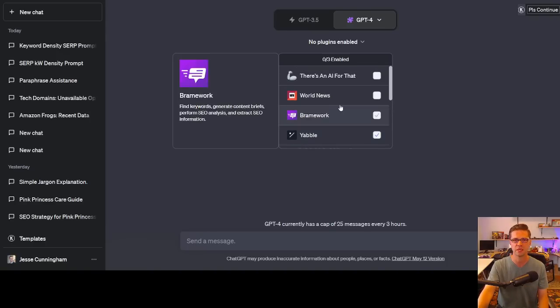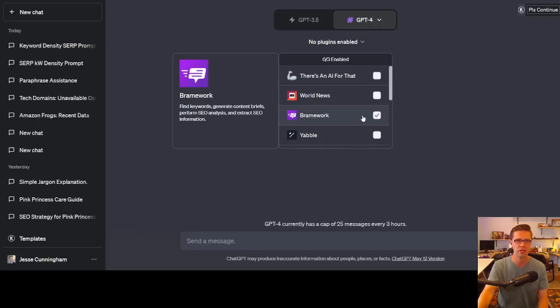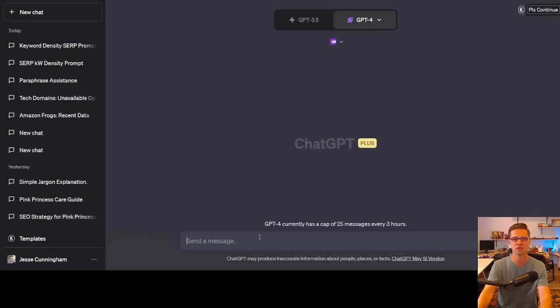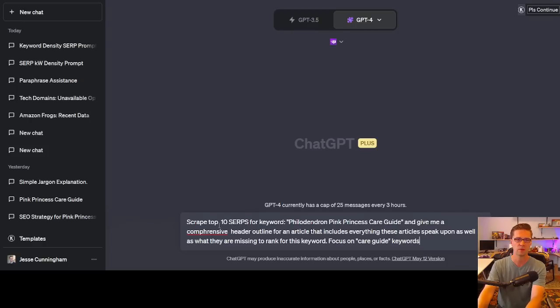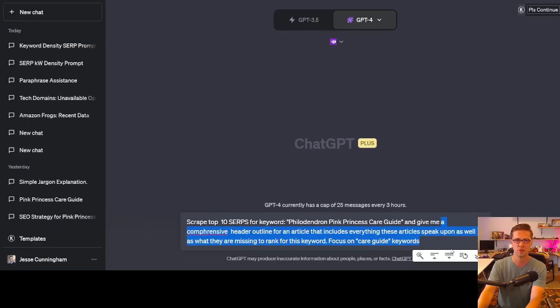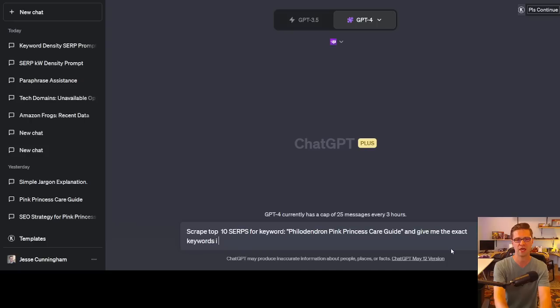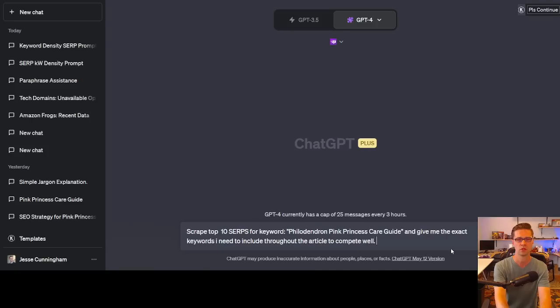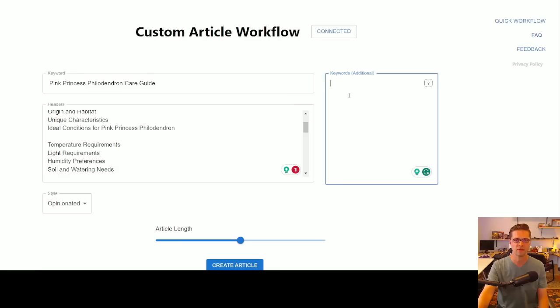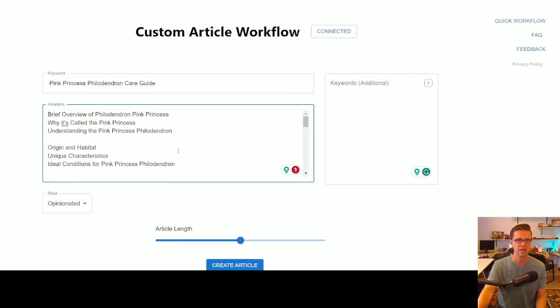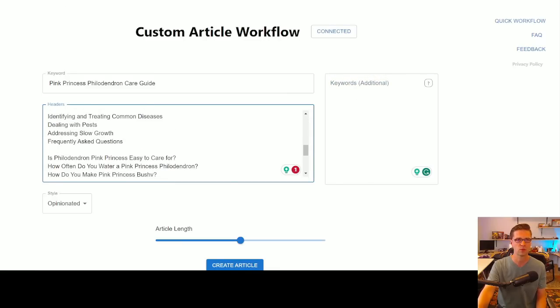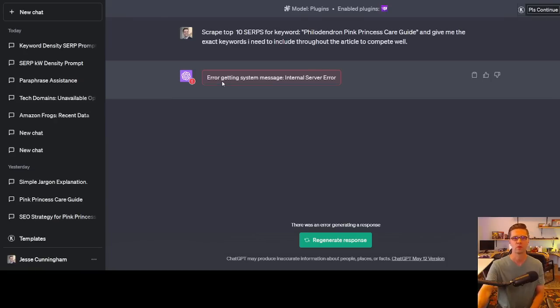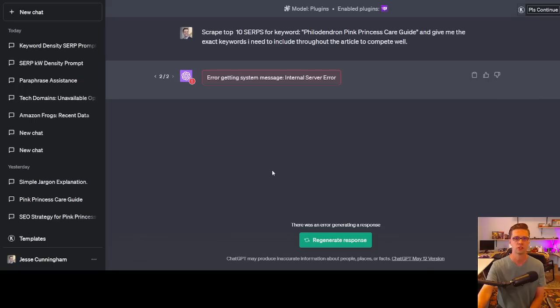So we've gone over a few. What else is there? We could do there's an AI tool for that, World News, Brainwork. Let's try Brainwork. Find keywords, generate content briefs, perform SEO analysis, and extract SEO information. That sounds like what we need. Scrape the top 10 SERPs for this keyword and give me the exact keywords I need to include throughout the article to compete well. Let's just see what it does. This is going to provide us an idea for what we were doing previously. If I can put the right keywords, the LSI, secondary keywords, all of a sudden we're going to have an insane article. But let's see what Brainwork can do. All right. Yet again, first try, error. Let's try again. Try two, another error.